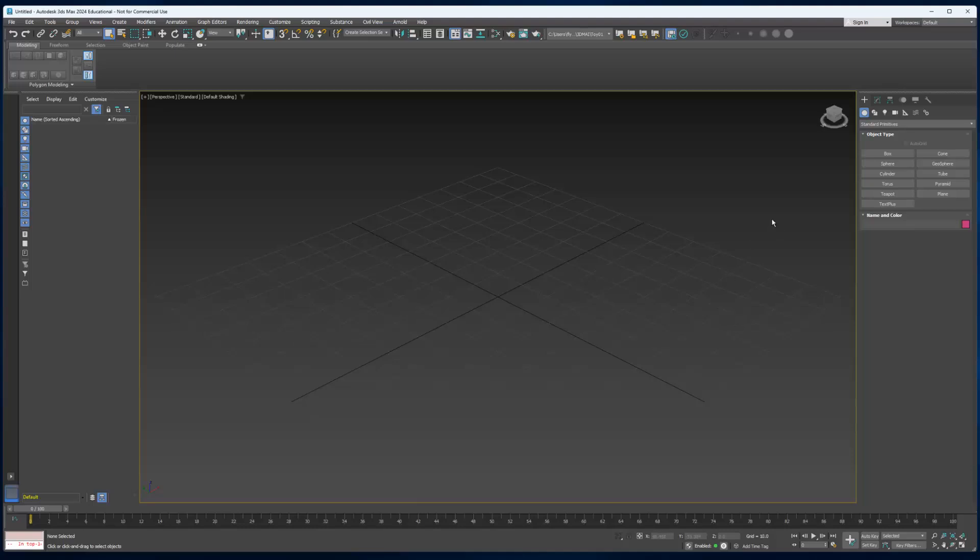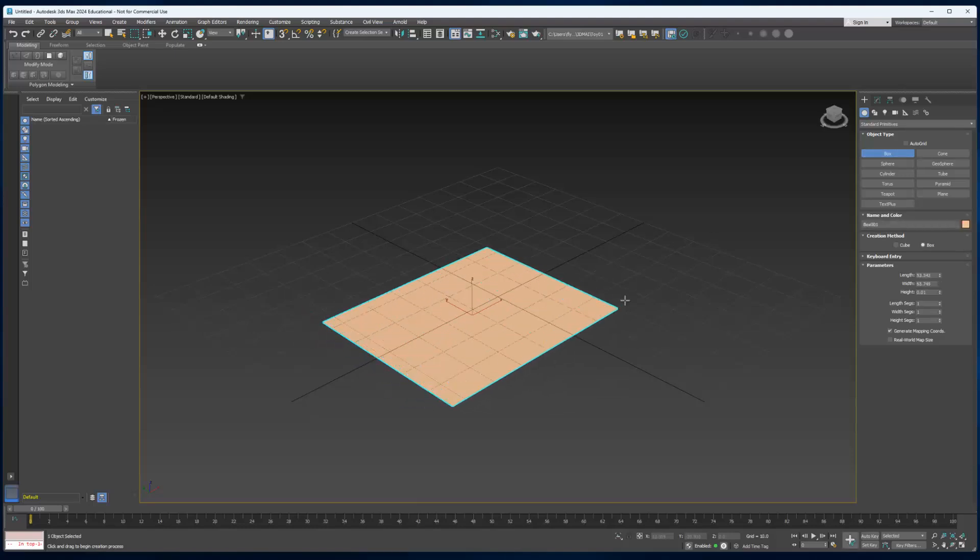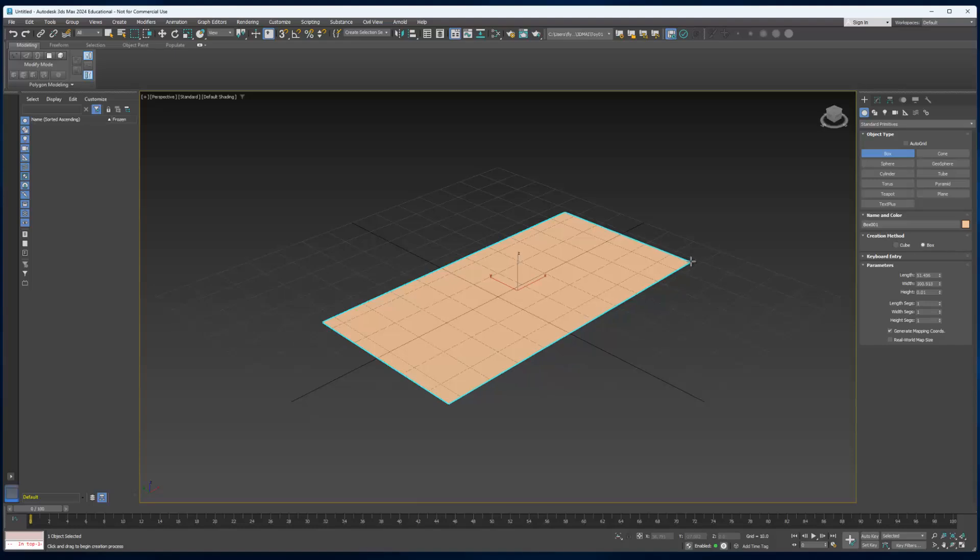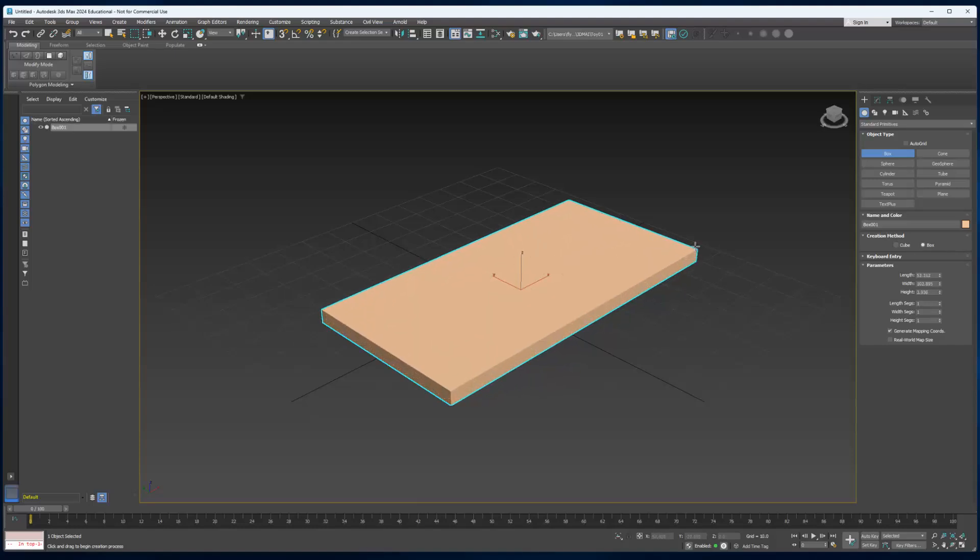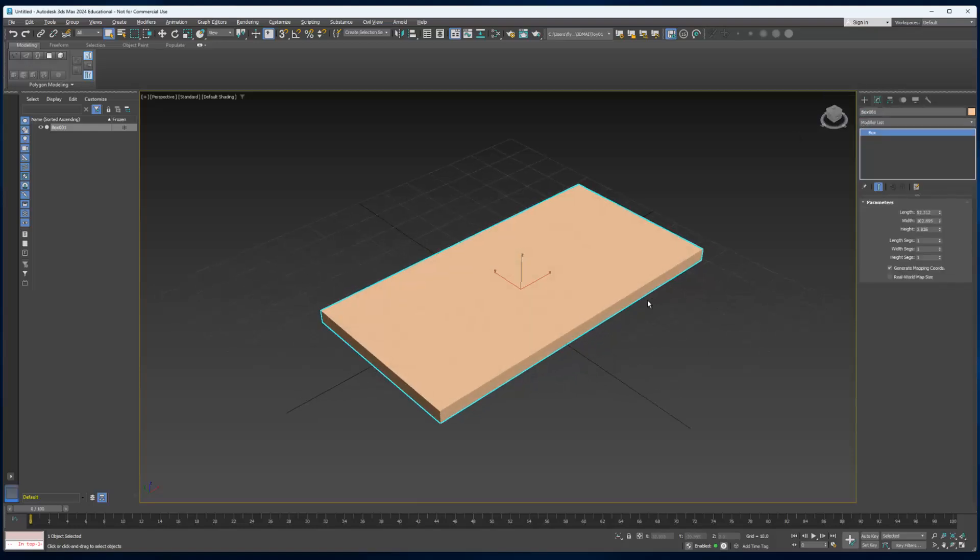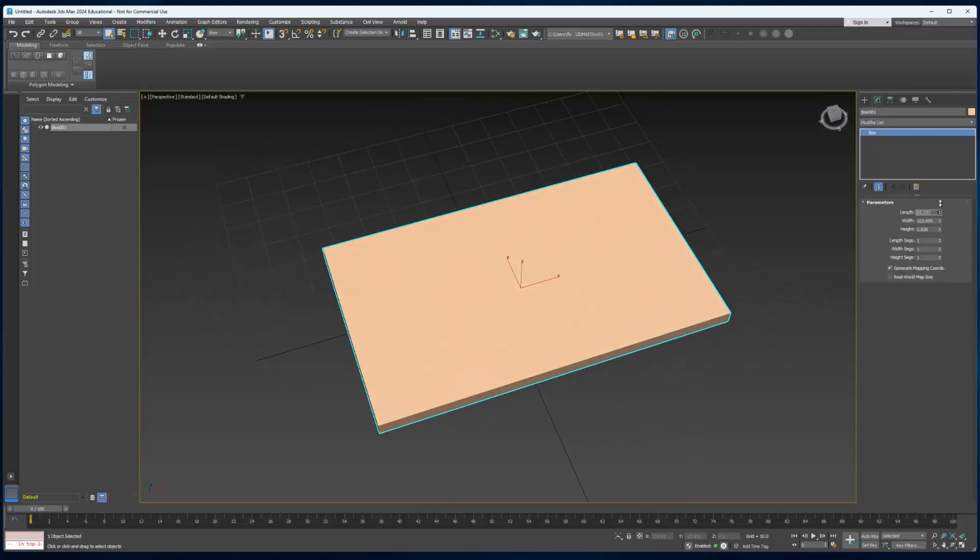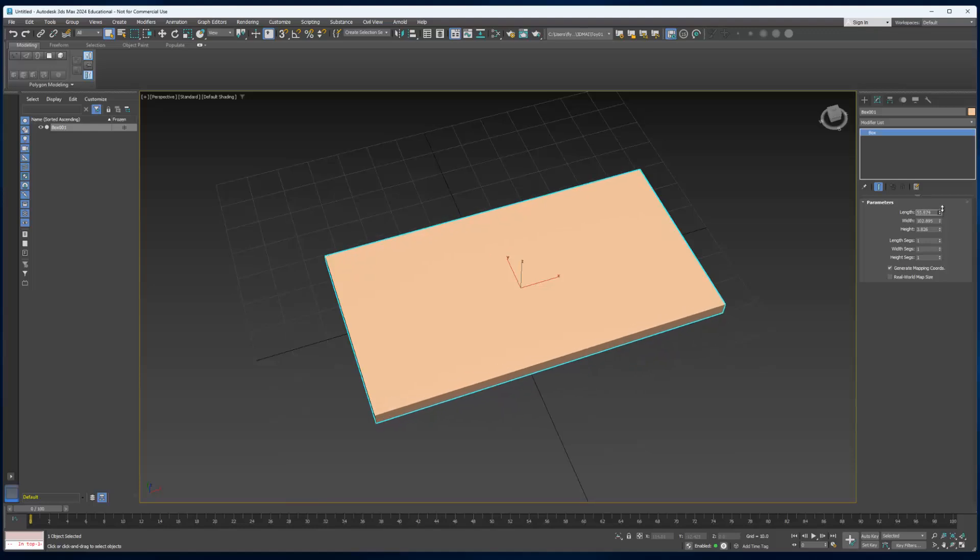Next we're going to come to the Create tab here. Make sure we have Geometry and Standard Primitives selected and we're going to create a box. This is going to be the base of our toy. Click in your viewport and drag out a rectangular box. Let go and drag up to make it kind of thin, like a board. Then we're going to go straight to the Modify tab and look at our board base here and adjust it if we need to.